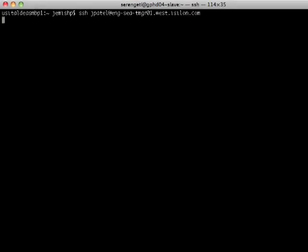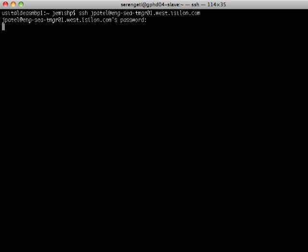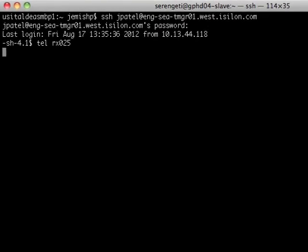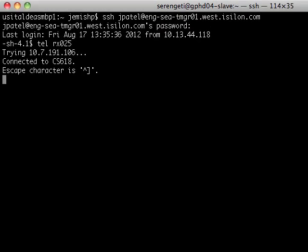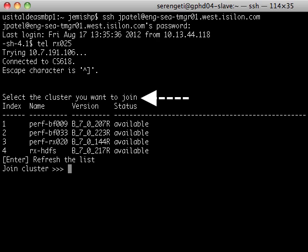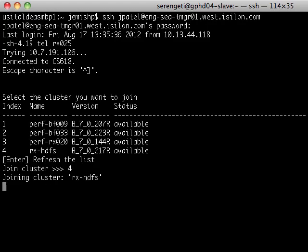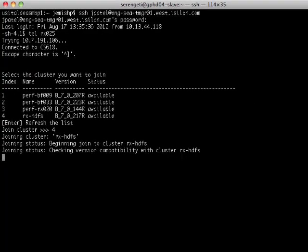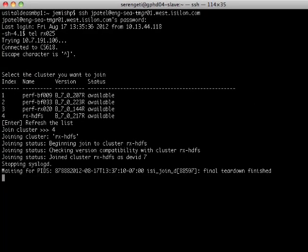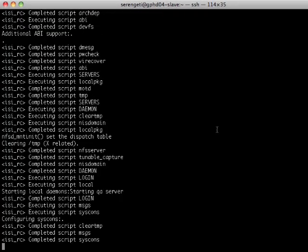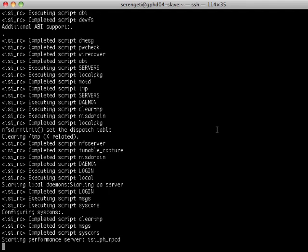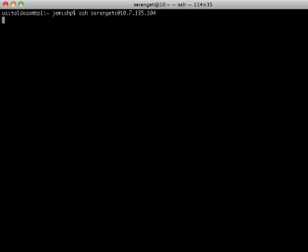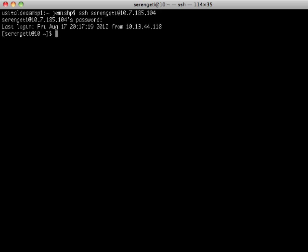I am going to log in to the console of this freshly installed Isilon node, and I'm going to hit enter. Once I hit enter, I get a list of clusters that are available for this node to join. I'm going to select Rx-HCFS or number four. As soon as I do that, the cluster then goes ahead and adds the node into it. This newly added capacity is immediately available to the Isilon cluster.